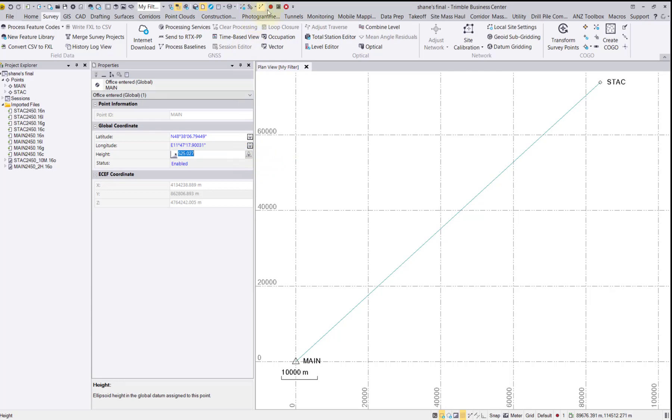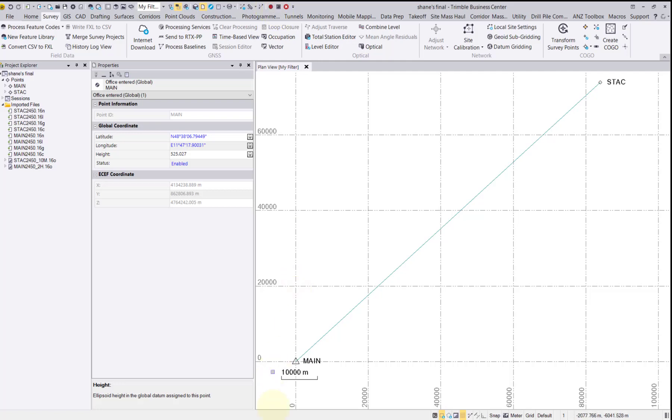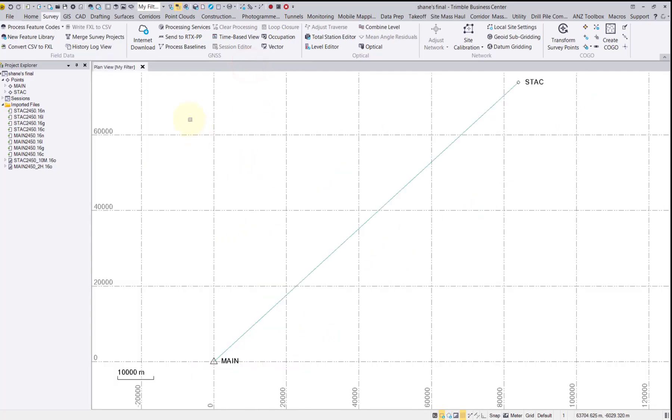Double-click the red circle in the top of the ribbon to recompute the project. Now you can see we have a triangle at our base station indicating a control quality point. Now we're ready to bring in our additional precise ephemeris files.